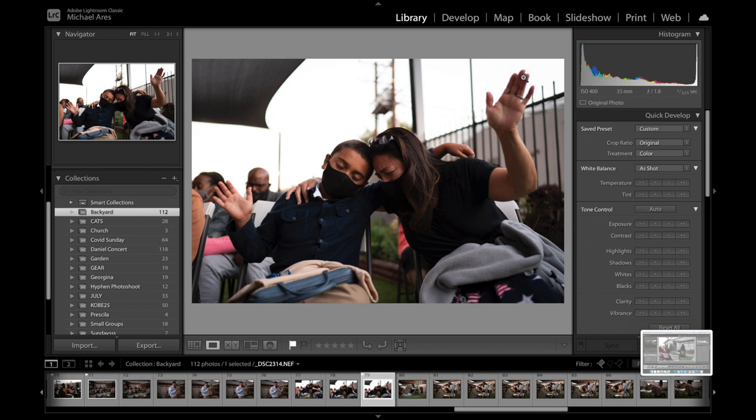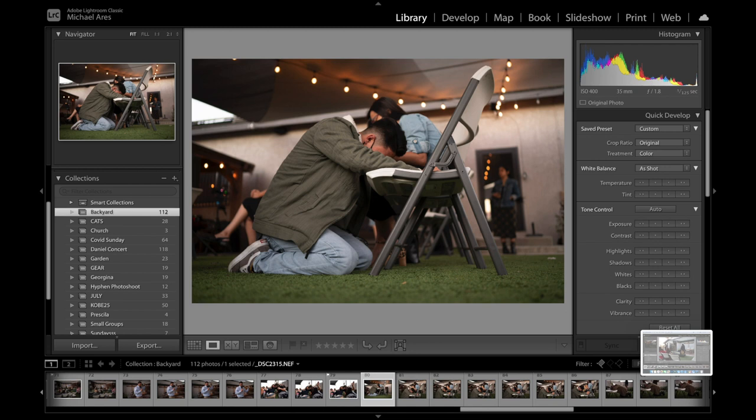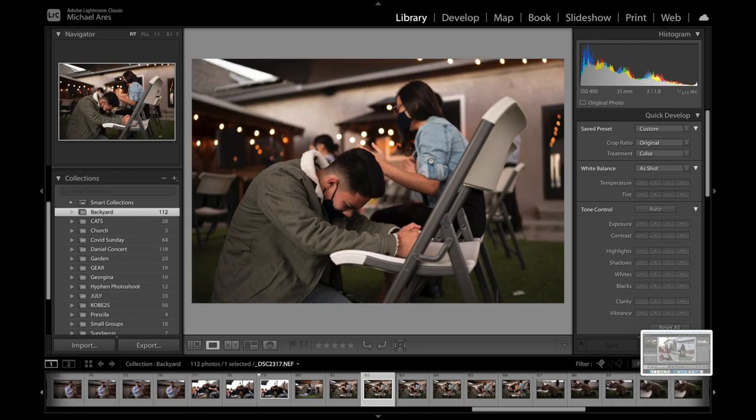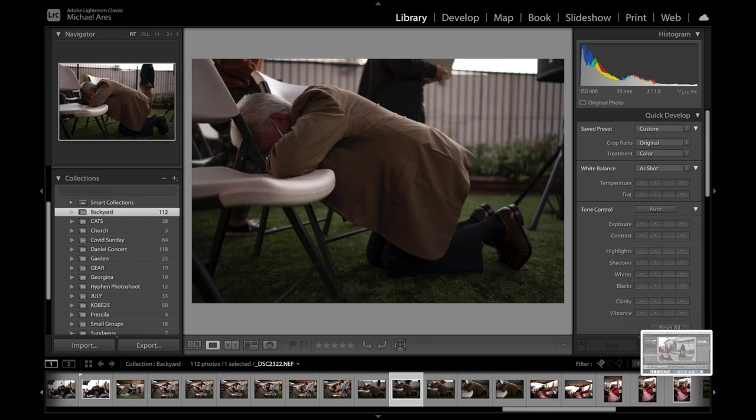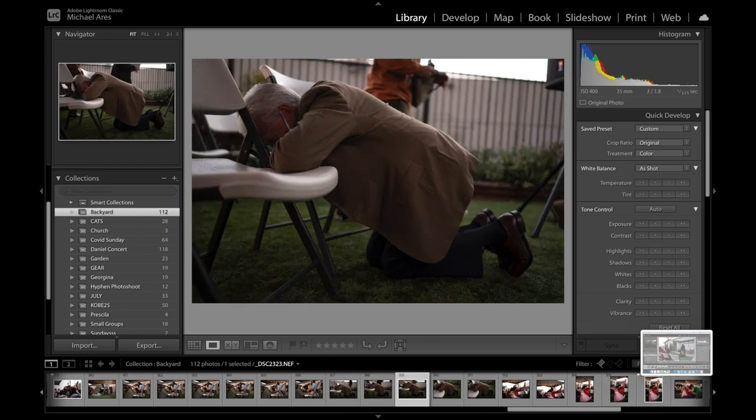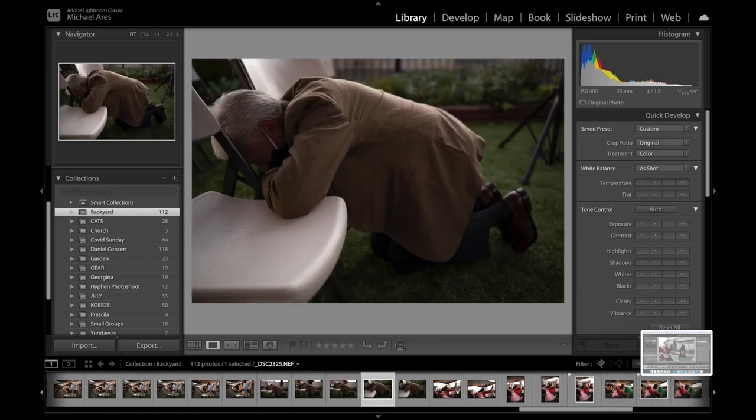This right here was just somebody praying on the chairs. I opted to skip out on this one because this was a praise singer that I photographed in my last video and I didn't want to show too many photos of the same person. I tried to diversify the people that I photograph in each service so that way it's not the same people every time.